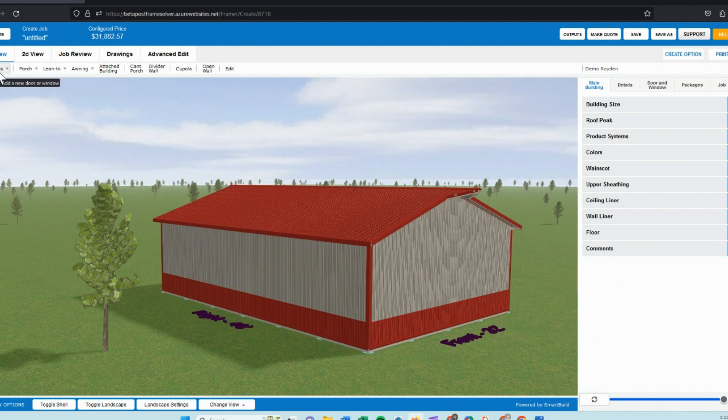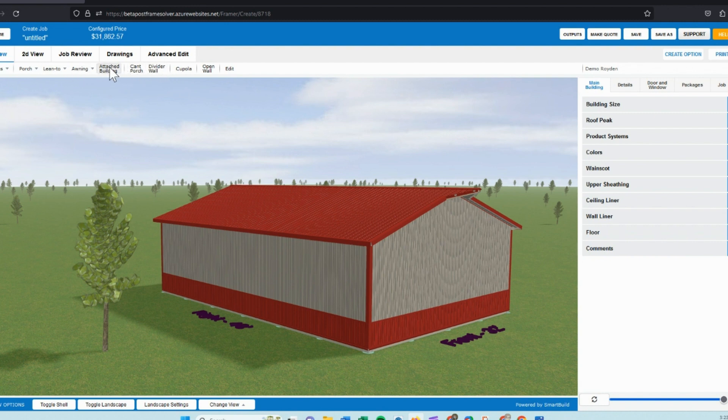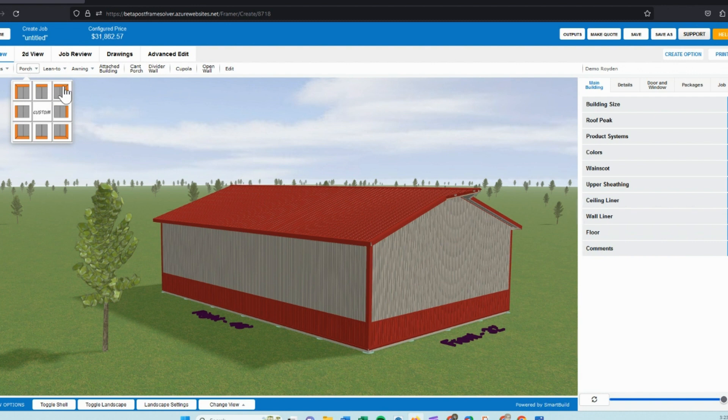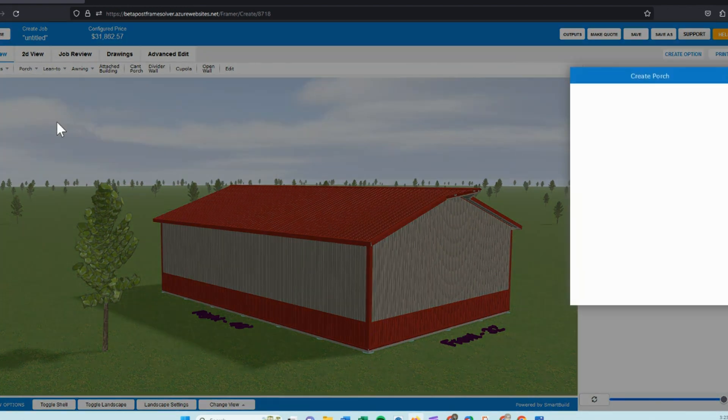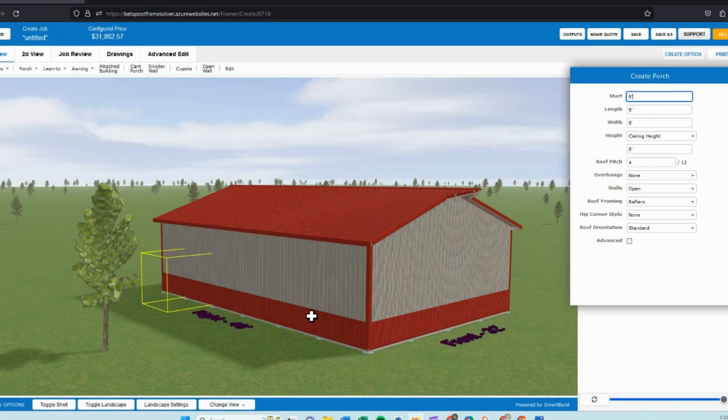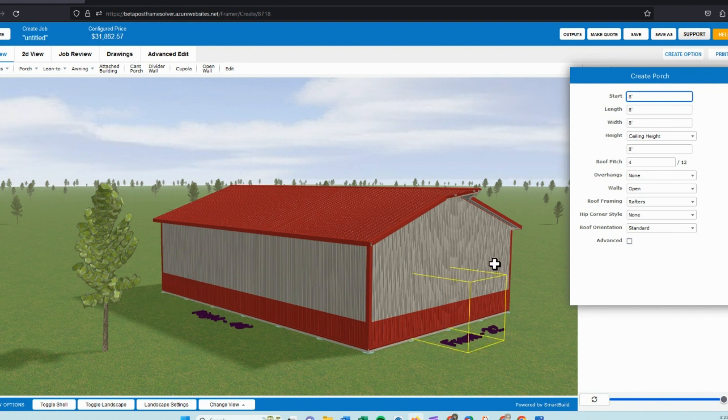Moving to the top left of my screen, we have a few more settings here: openings, porches, lean-tos, awnings, attached buildings, and a few others. So if we start out with the porch setting, we can do a full length porch by choosing left, right, front, or back, or a corner. In this case, I'll choose the custom option, which allows us to choose where we want that porch to go anywhere on the building.